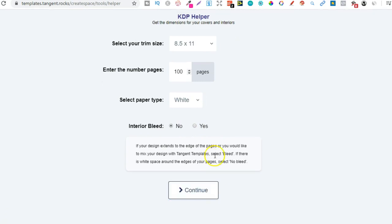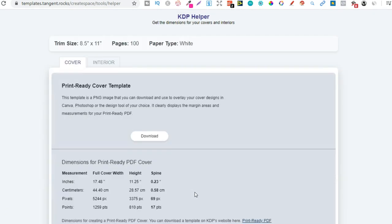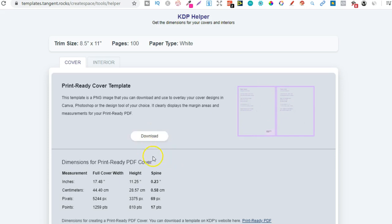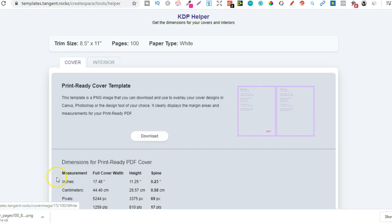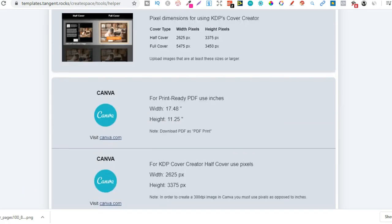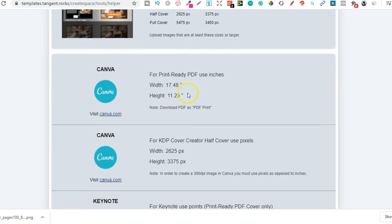So from here we're going to click continue and then it pulls up a template that we're going to need to put into Canva. So we're going to download that. That's going to download automatically just here as you can see.